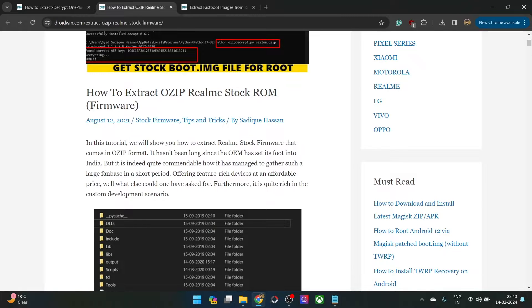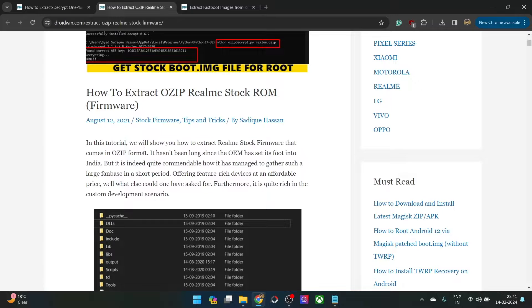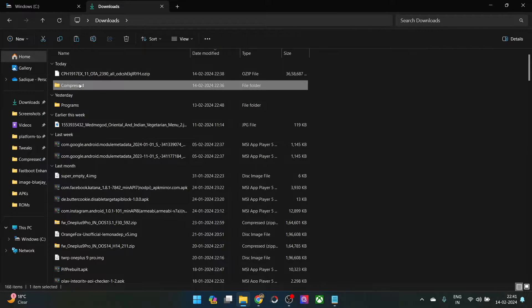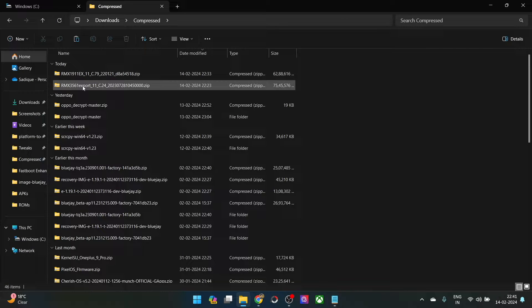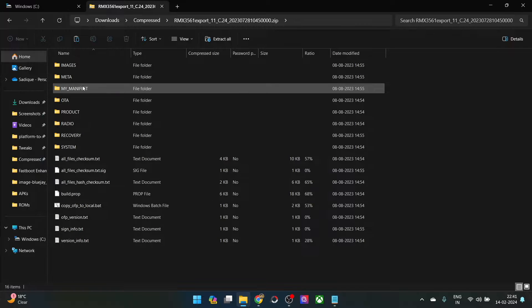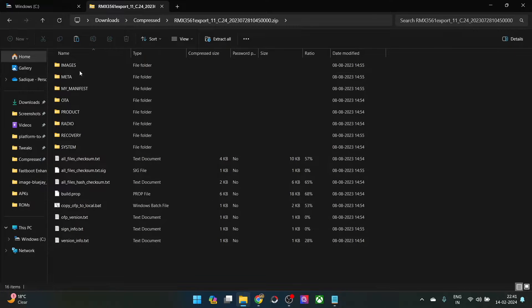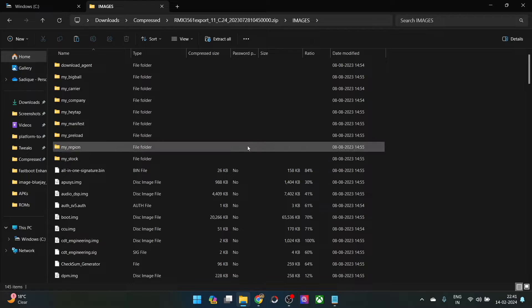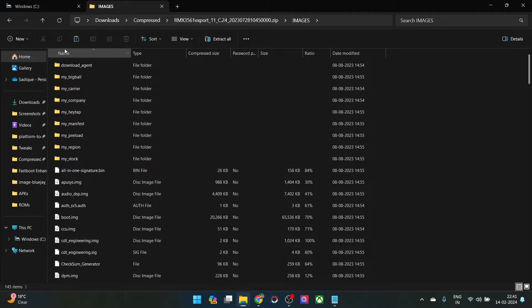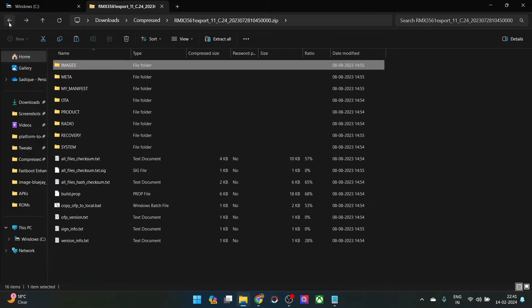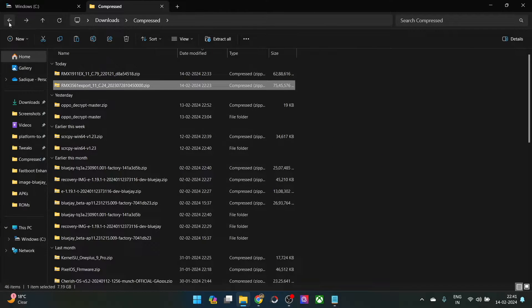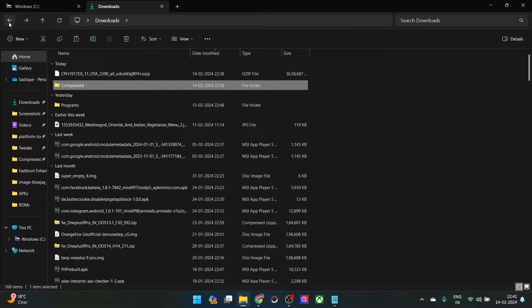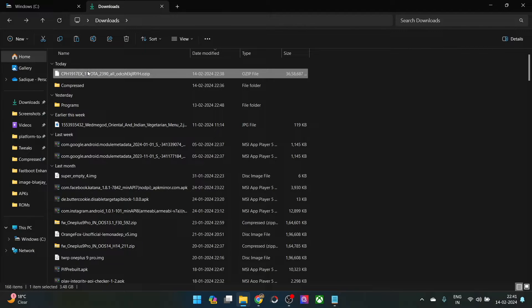Hi guys, this is Sadek from DoAdmin.com and in this video, we'll show you how to extract the OZIP Realme stock firmware onto your PC. Do keep in mind that most Realme phones now have their firmware in a zip format. You could simply extract the zip format and get all the IMG files inside the images folder. But there also exist a few Realme phones that still have their firmware in the OZIP format, and extracting OZIP is somewhat technical in nature.